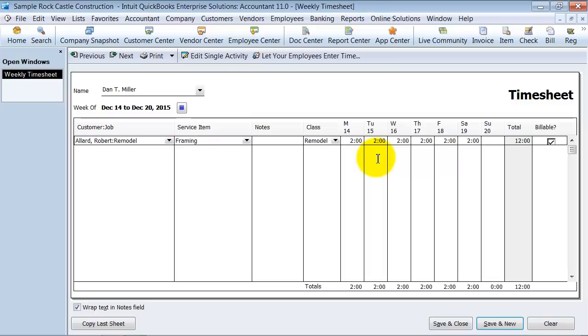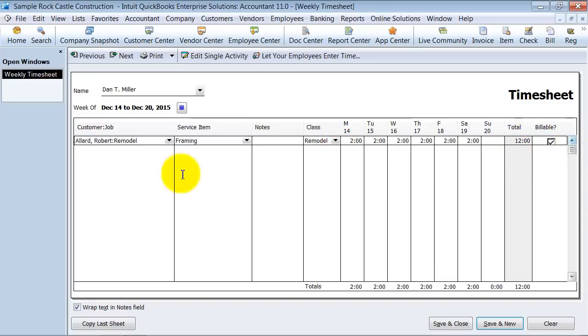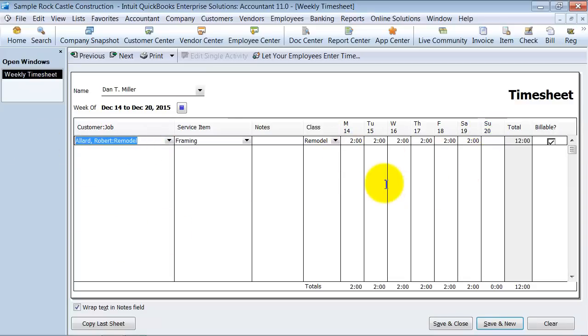Over here you mark it as billable or not billable. If you are going to directly bill your client for the hours spent on this timesheet, you want to mark this billable. But, if you have already created an estimate on this and you are not going to bill them for the exact hours, you are just going to bill them a flat fee, then you do not want to mark it as billable.